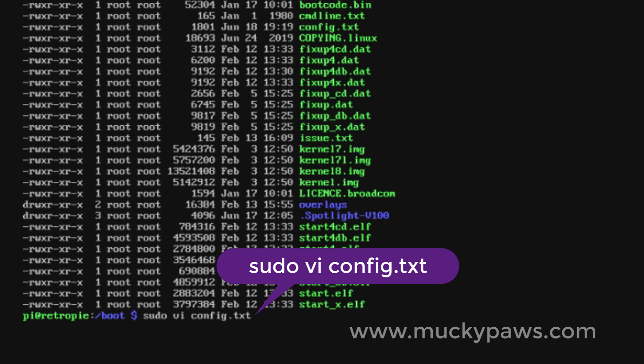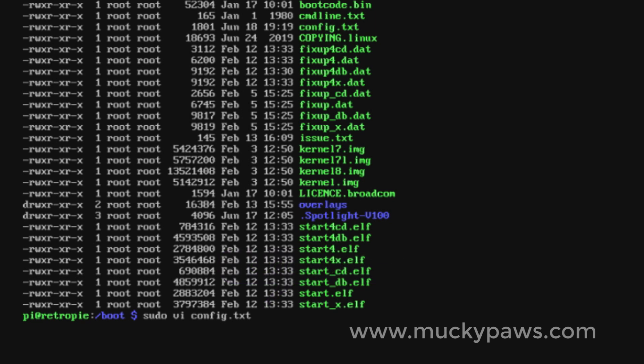I'm only using the sudo command because the file is read-only on this user ID. I could change the permissions, but I've chosen not to, so we're going to use sudo vi config.txt.